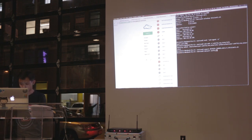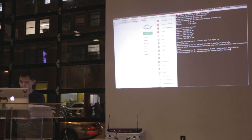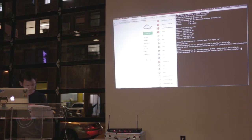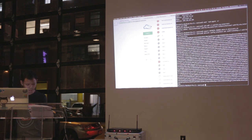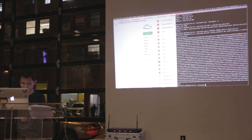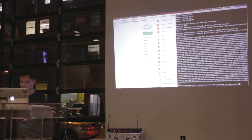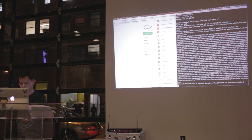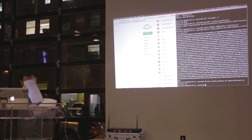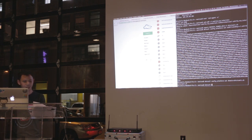Before we actually install the platform, we have to set up some configuration. We're going to add the SSH key. Then we need to set the domain — I'm using thisismitch. Now we can run the command deisctl install platform.